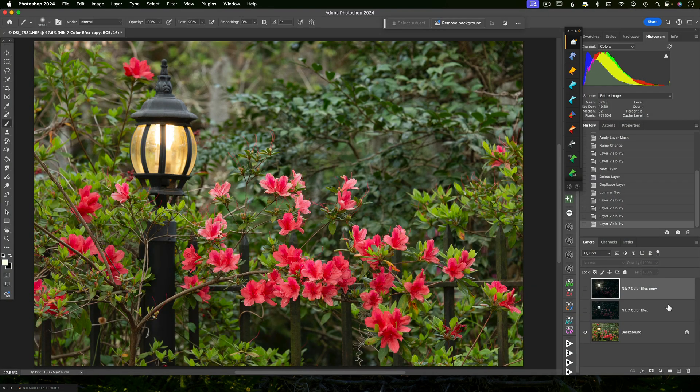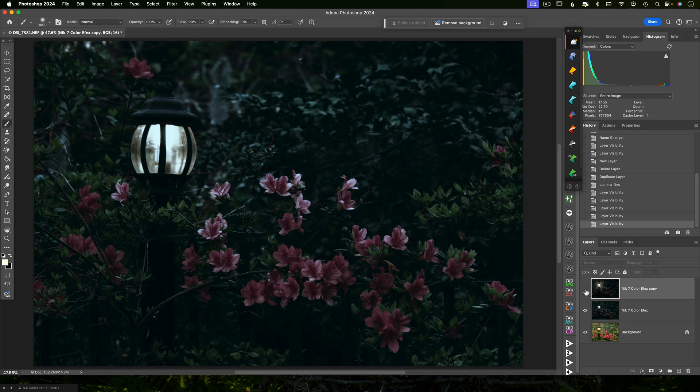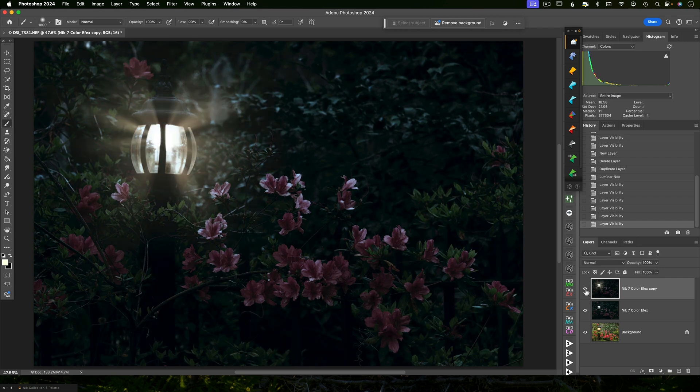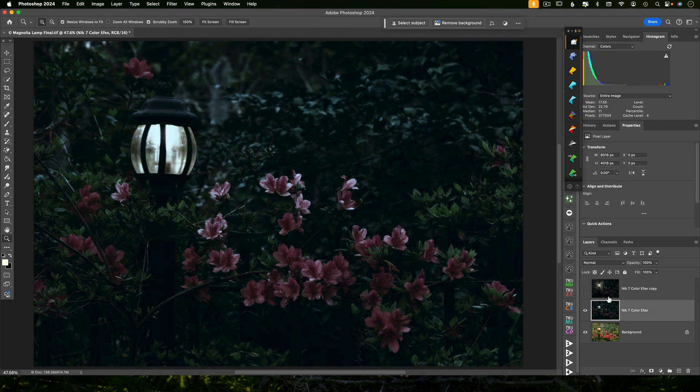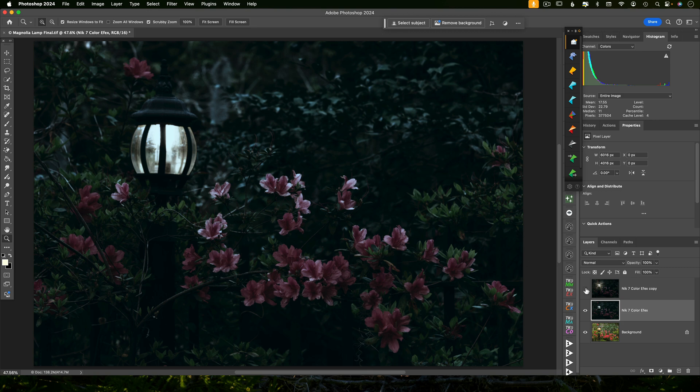Now I have my original Nik Night Effect in one layer and I turned on the lights on that lamp in the next layer with Luminar. Just one more filter I want to show you within Luminar and I'm actually going to turn that layer off and we're going to open this layer up again because I want to show you the difference between these two. So I'm going to go back to Filter, Skylum, Luminar Neo.